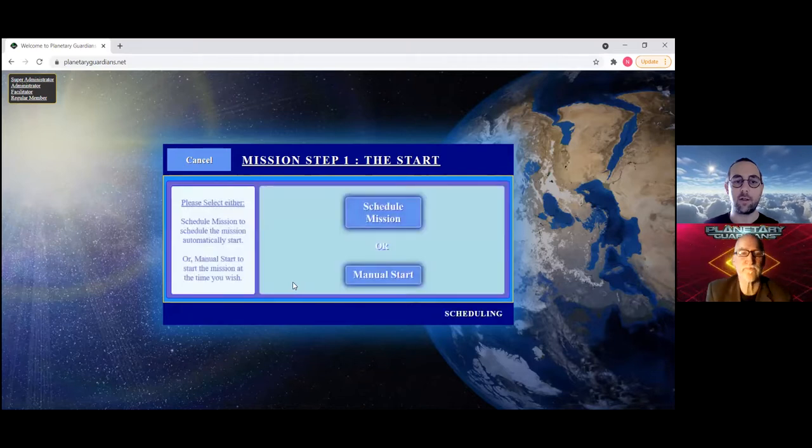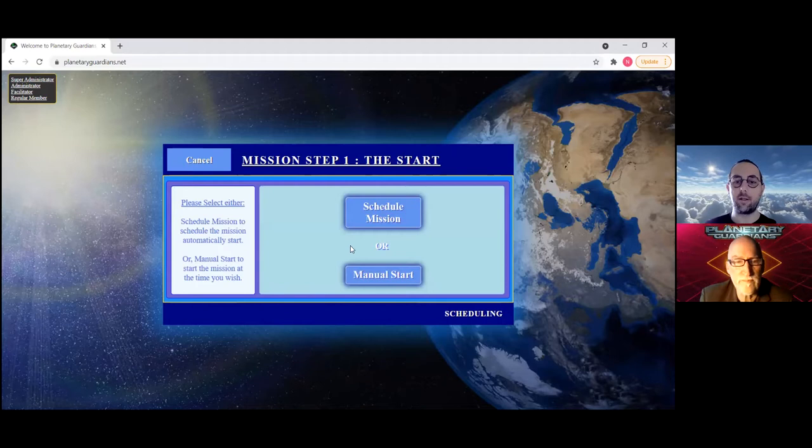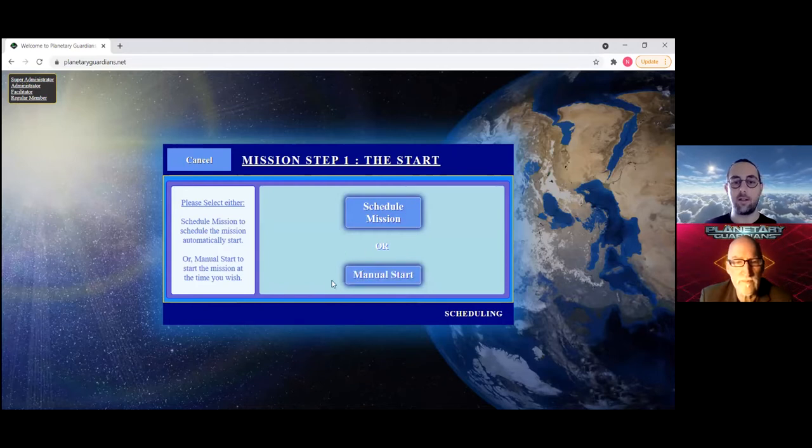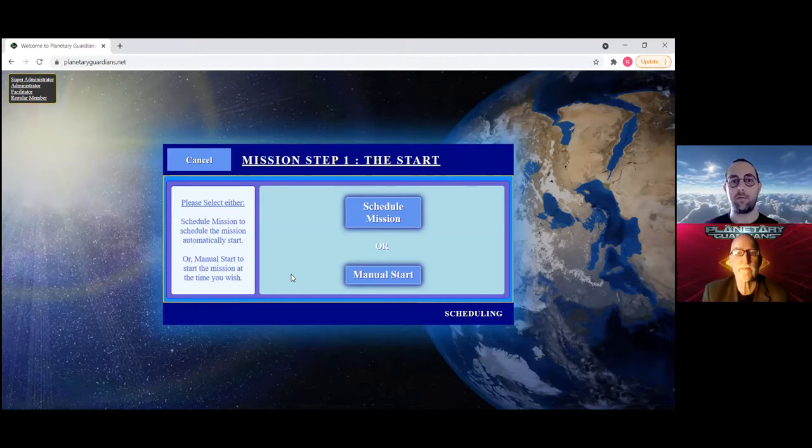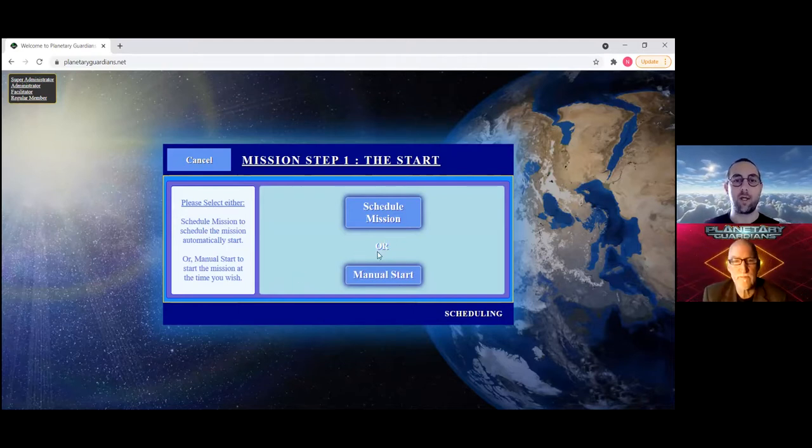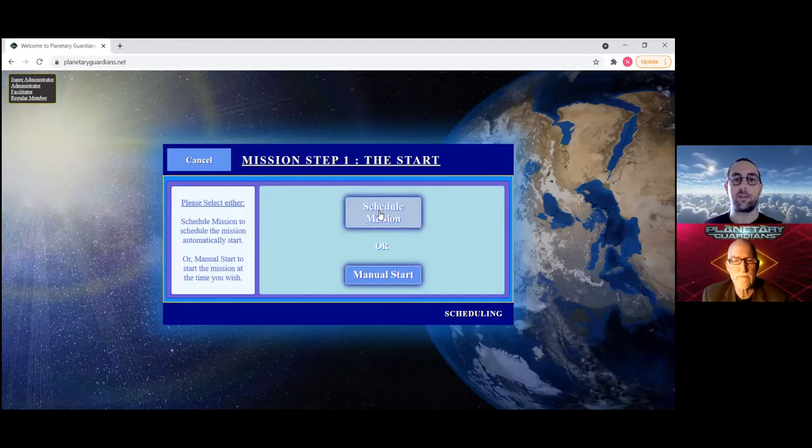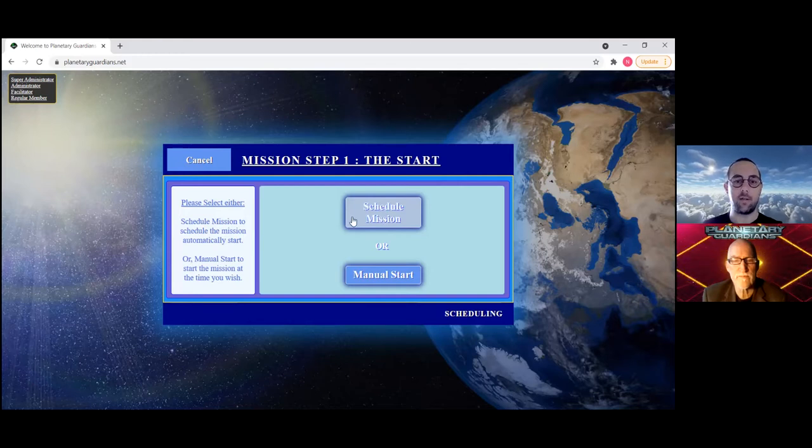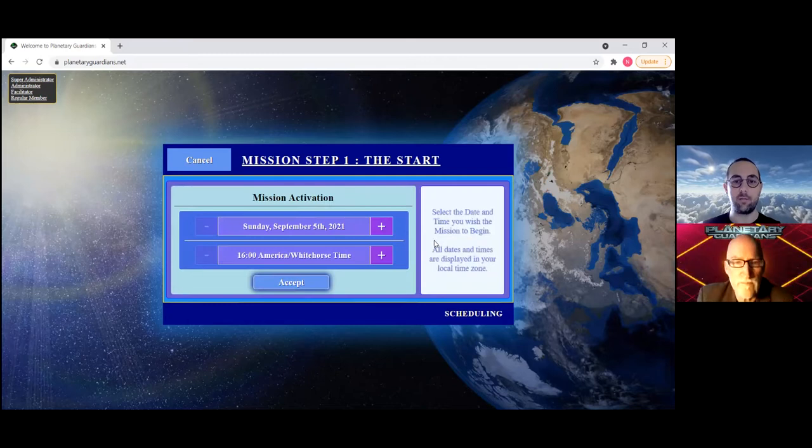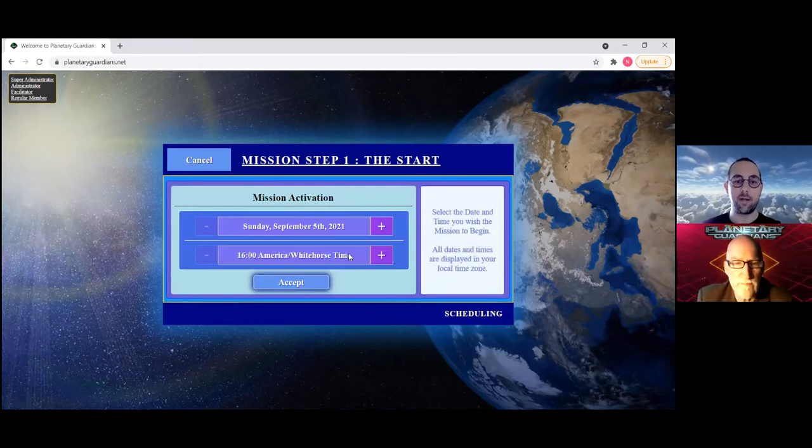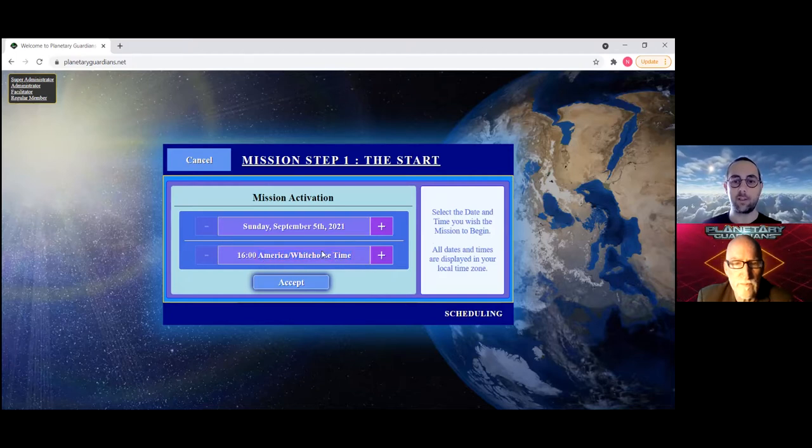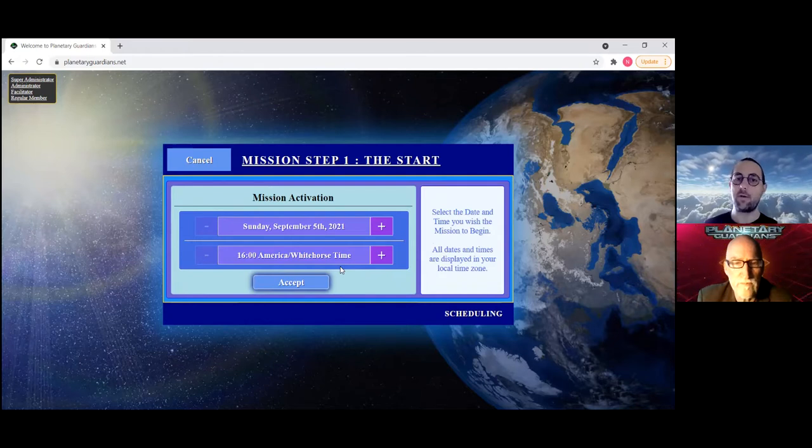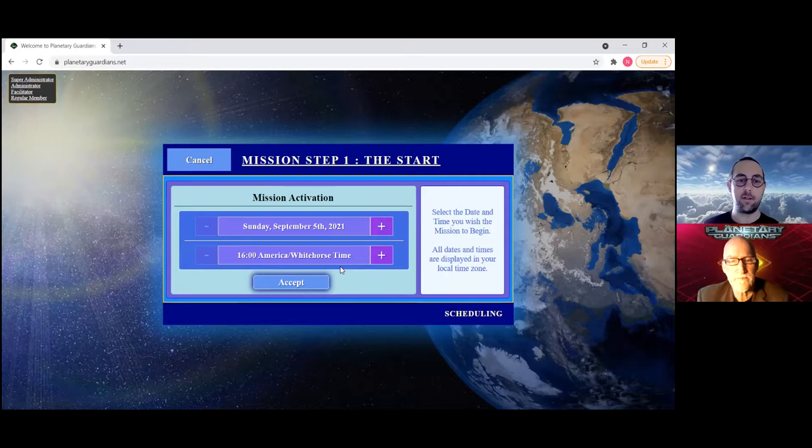Once you've selected them all, this continue button will become available and then you can continue on. The last step is the scheduling. There's two options: either you can pick manual start, which will allow you the facilitator to start the mission with a click of a button and it will wait for you to do that, or you can pick schedule mission where you can schedule it to start at a specific time and date.